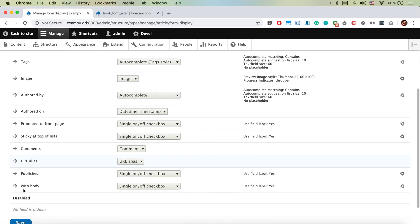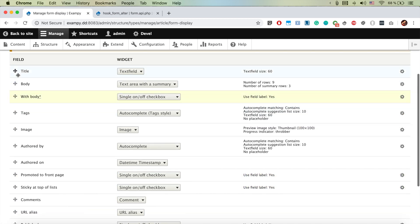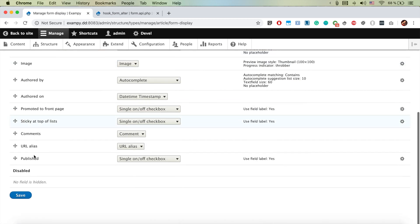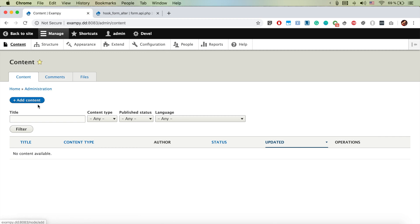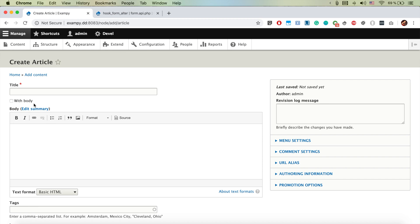Let's move it before the body field in the node form. When we go to Content > Create Article, we see we have 'with body'. We're going to make the body initially hidden, and if we click 'with body' it will show.